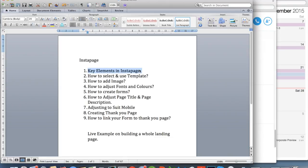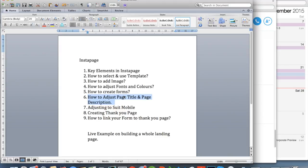First, we go through the key elements of Instapage. Second, how to select and use templates. How to add images, how to adjust fonts and color, how to create forms — where you collect leads from your target audience — how to adjust page title and page description, adjusting for mobile, creating a thank-you page, linking your form to your thank-you page, and finally a live example of building a whole landing page from scratch.